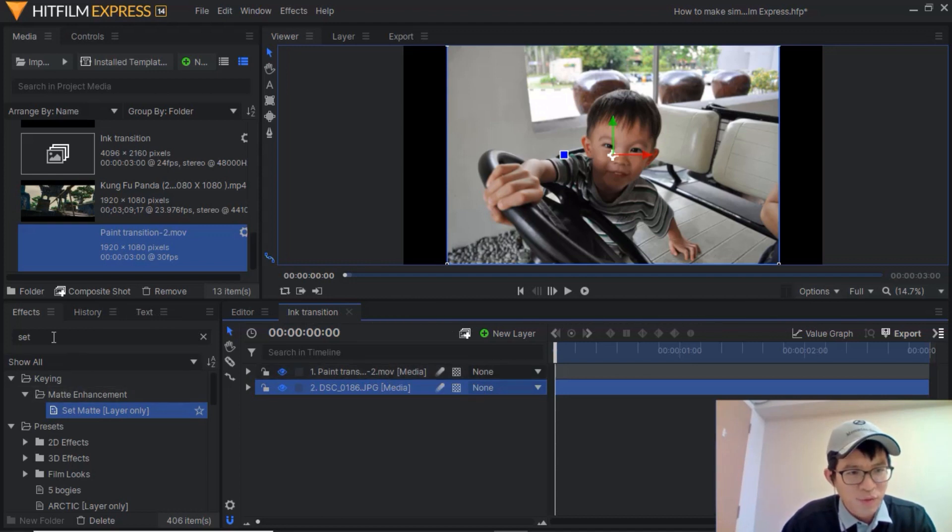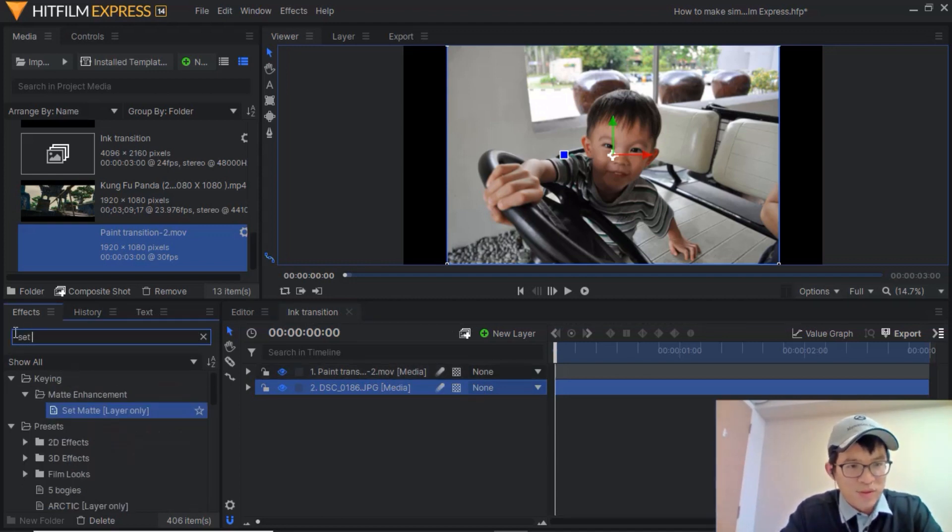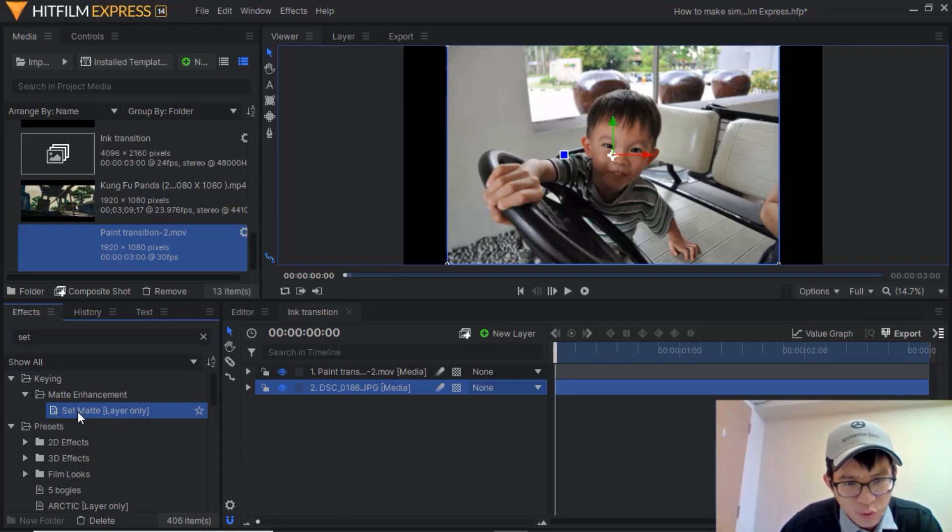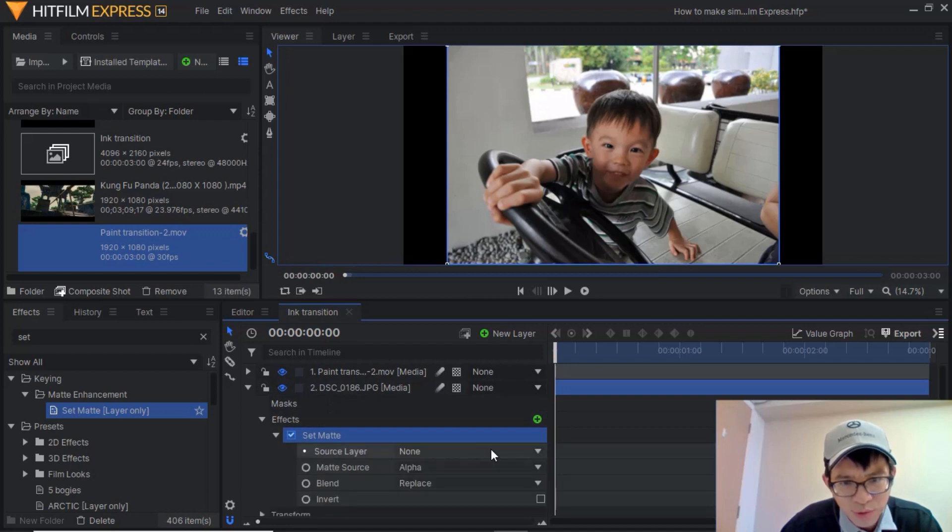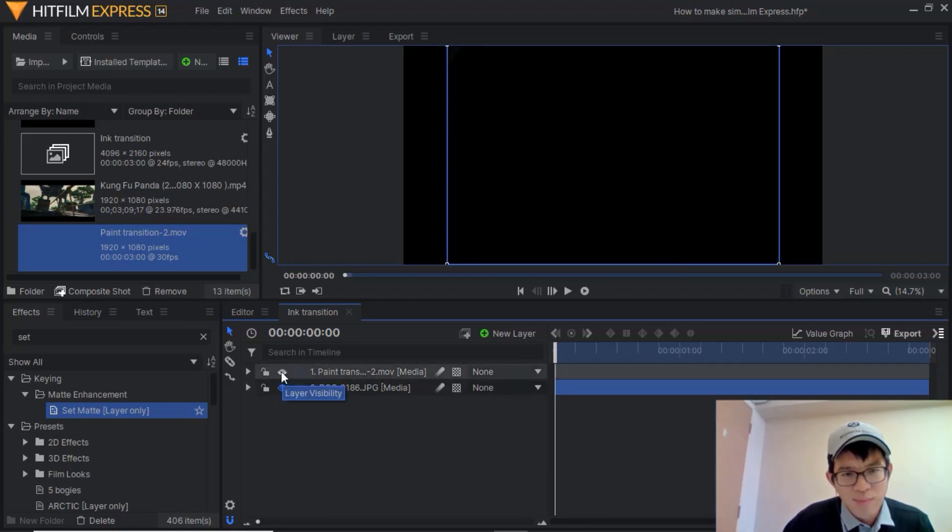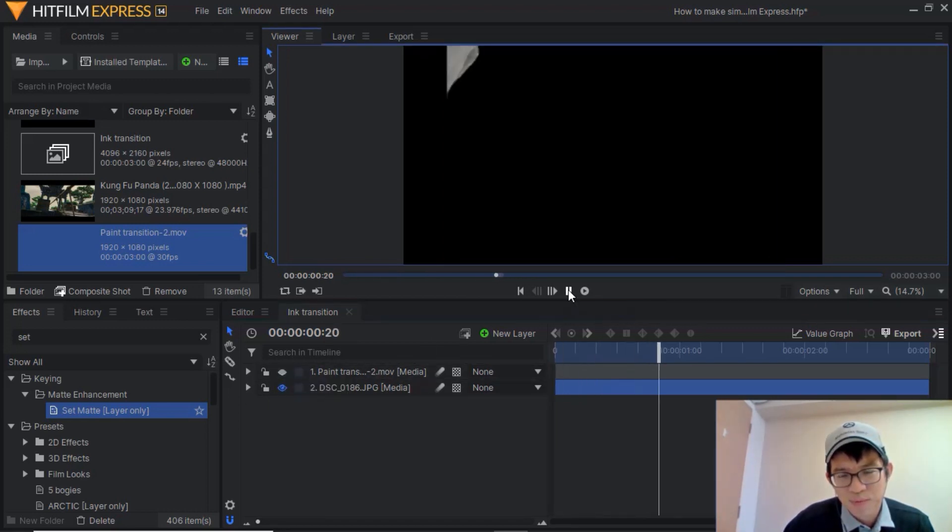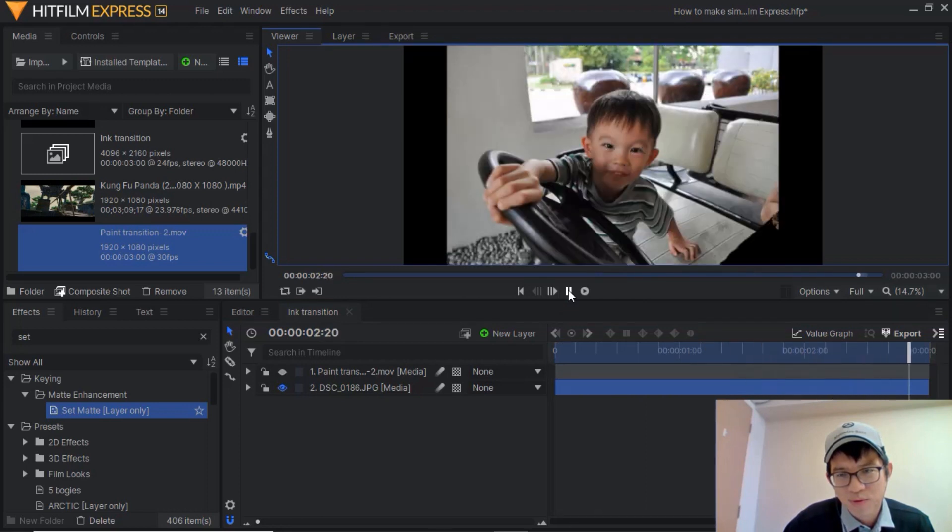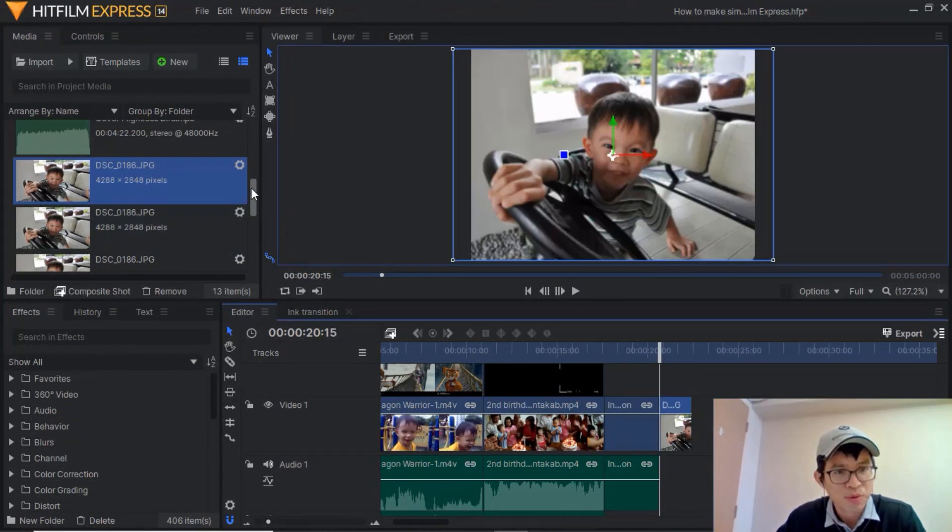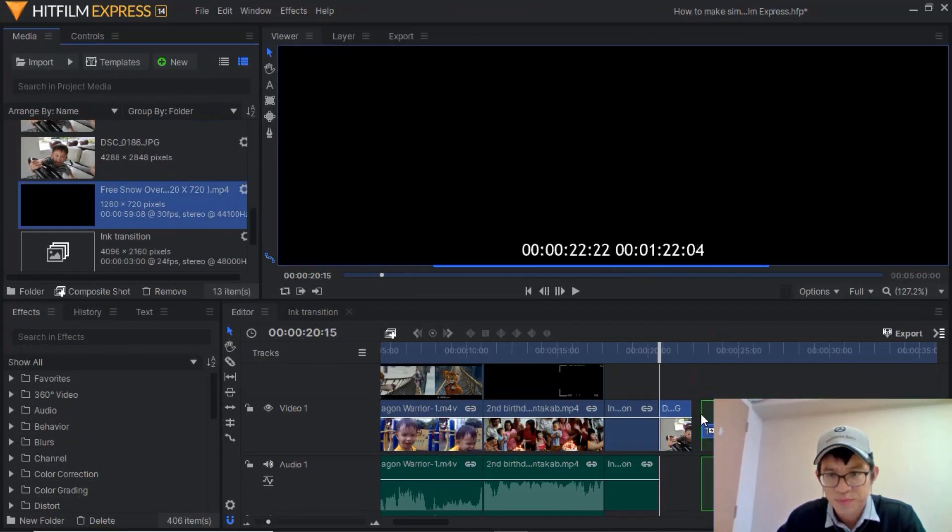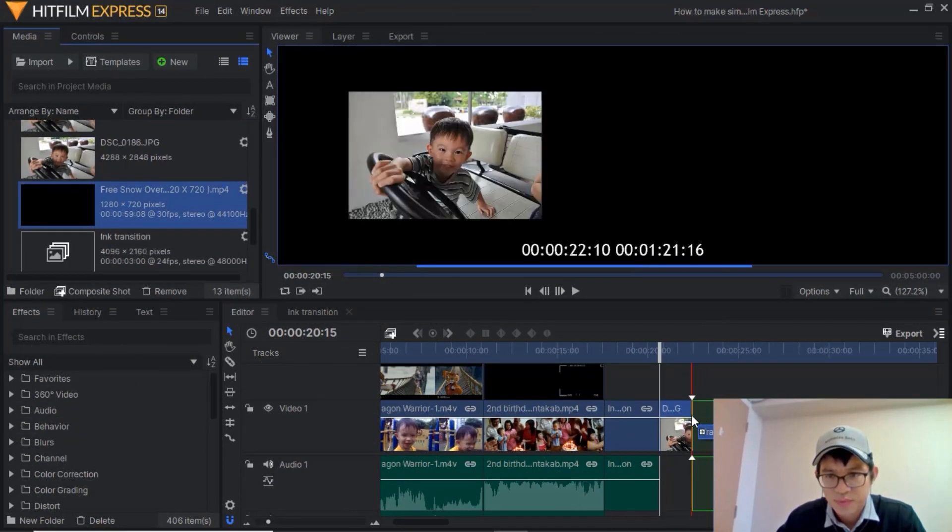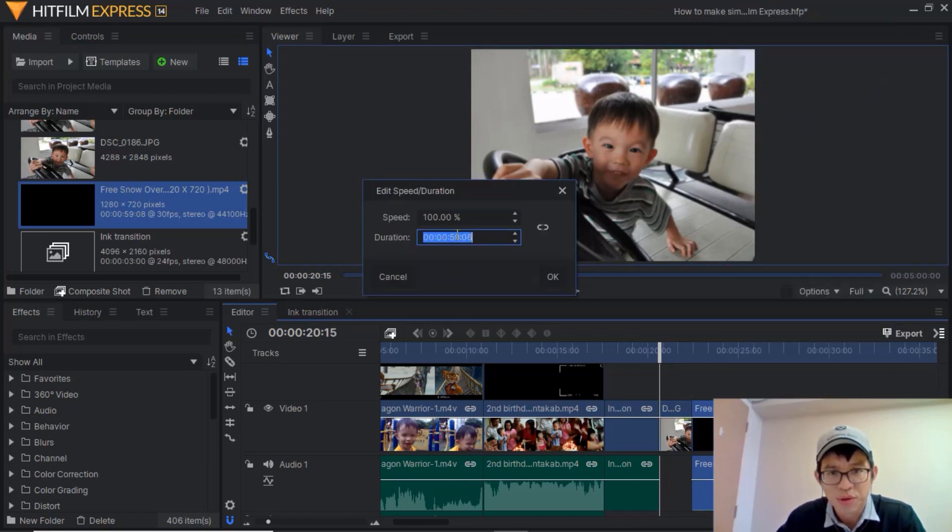For this effect I'm going to select set matte effect and then pull this effect to the image. And I'm going to, for the source layer, I'm going to follow the paint transition, the ink transition. Click on the eye button on the effects. See how it goes? Now it looks pretty good isn't it?